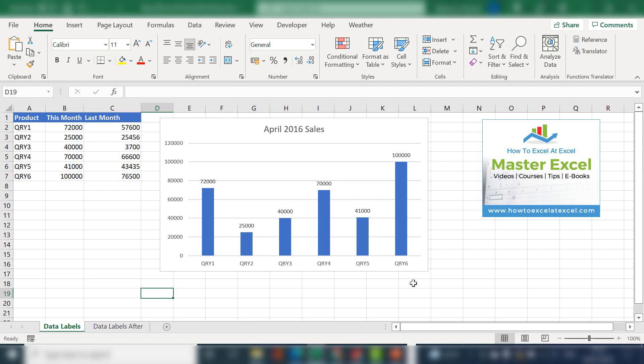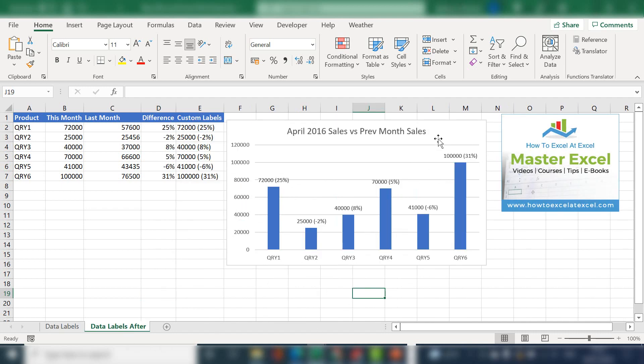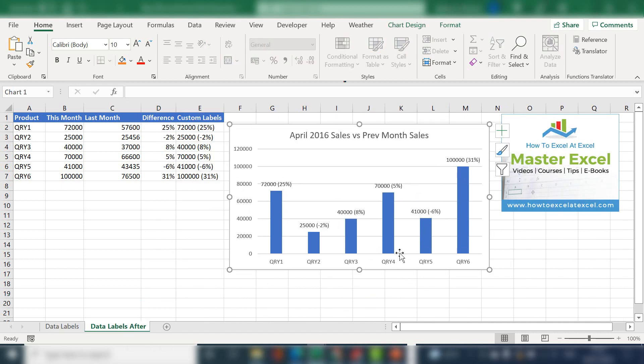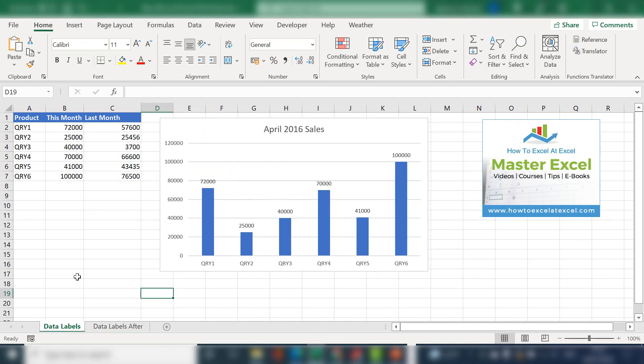Hi Excelers, welcome to my next video. Today I'm going to show you how to add some custom data labels to your Excel chart. And we're going to use formulas to do this. So we're going to go from data labels that look like this to look like this. OK, let's get started.